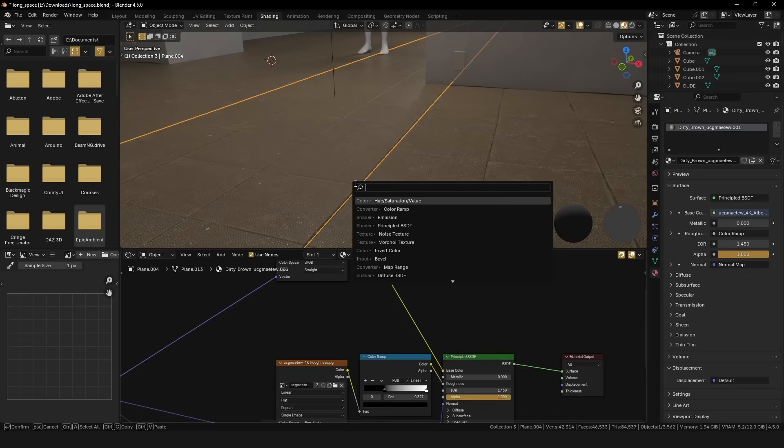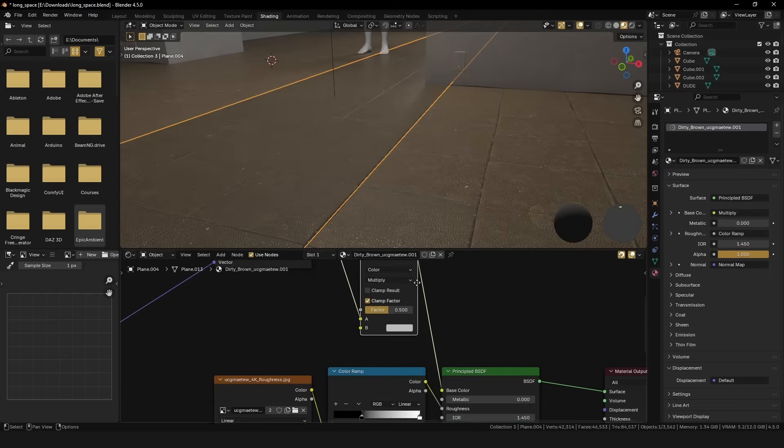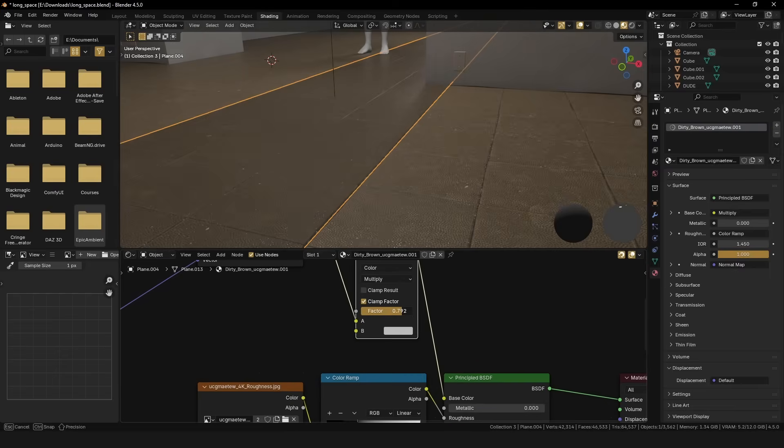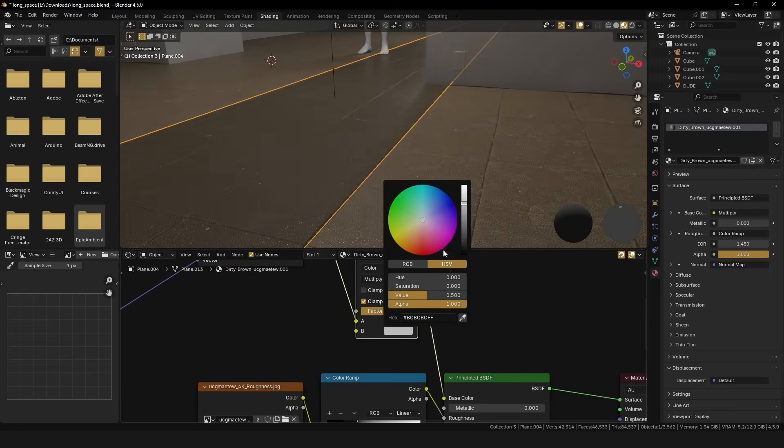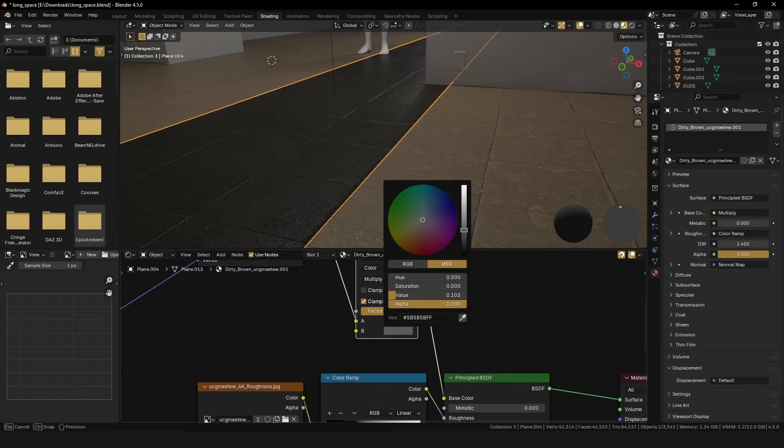Now, head over to the shader editor, duplicate your material, and drop in a mix color multiply node into the base color. Now set that other color to whatever color you want your floor to be tinted by, and it will just work.